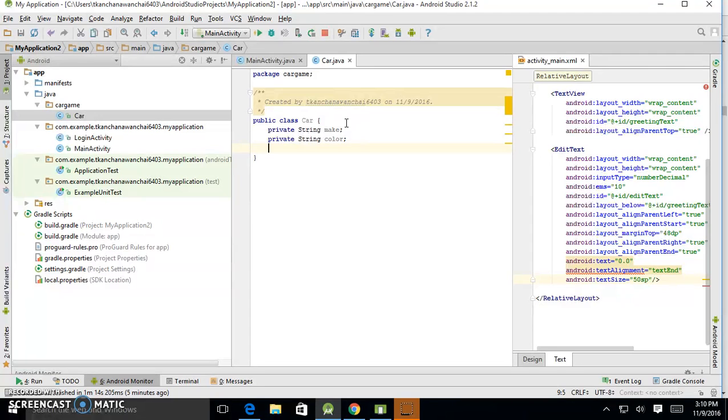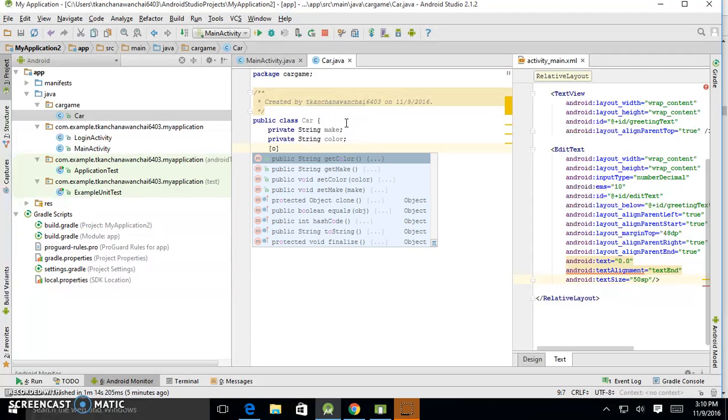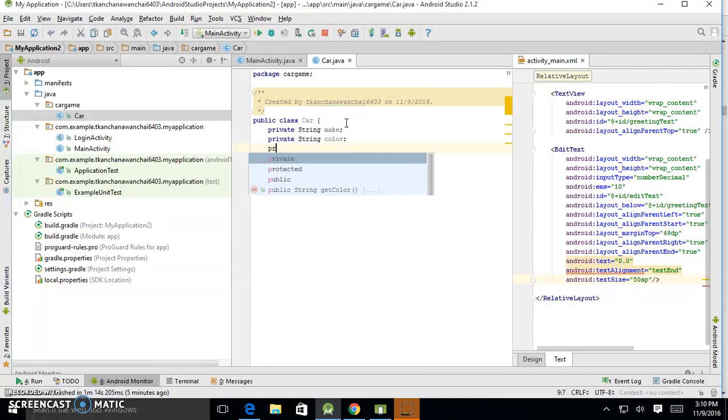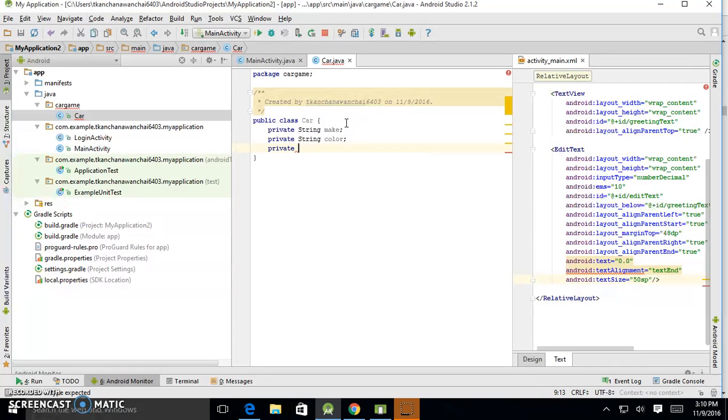But now I'm going to make another one, which is the speed. I just want to be able to control the car.